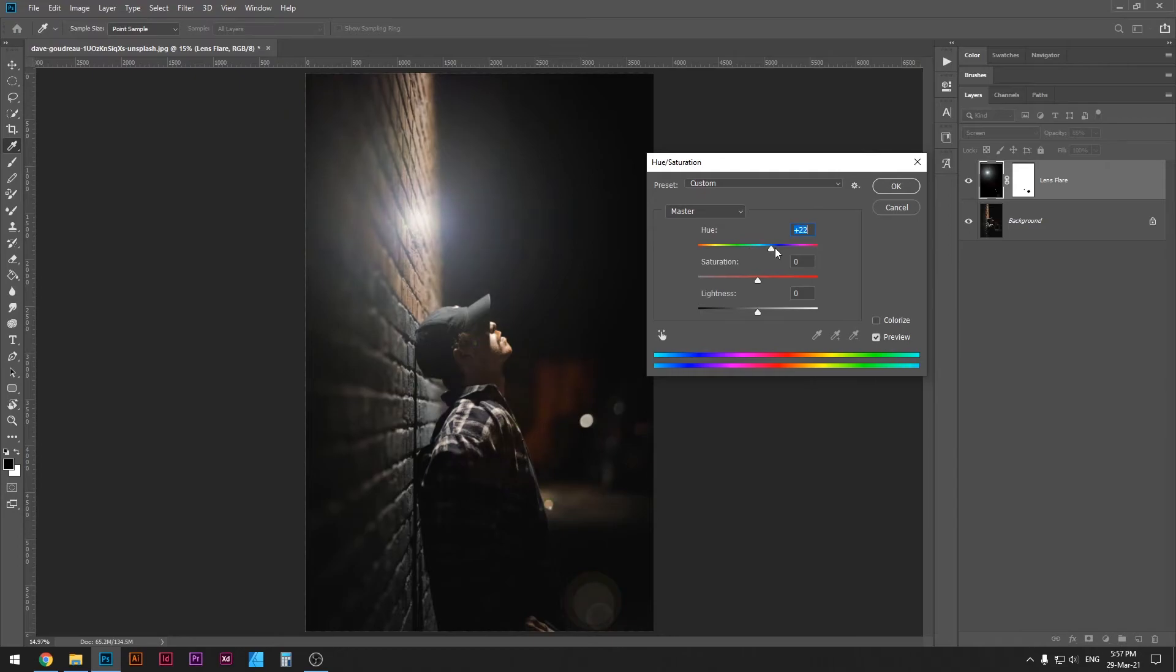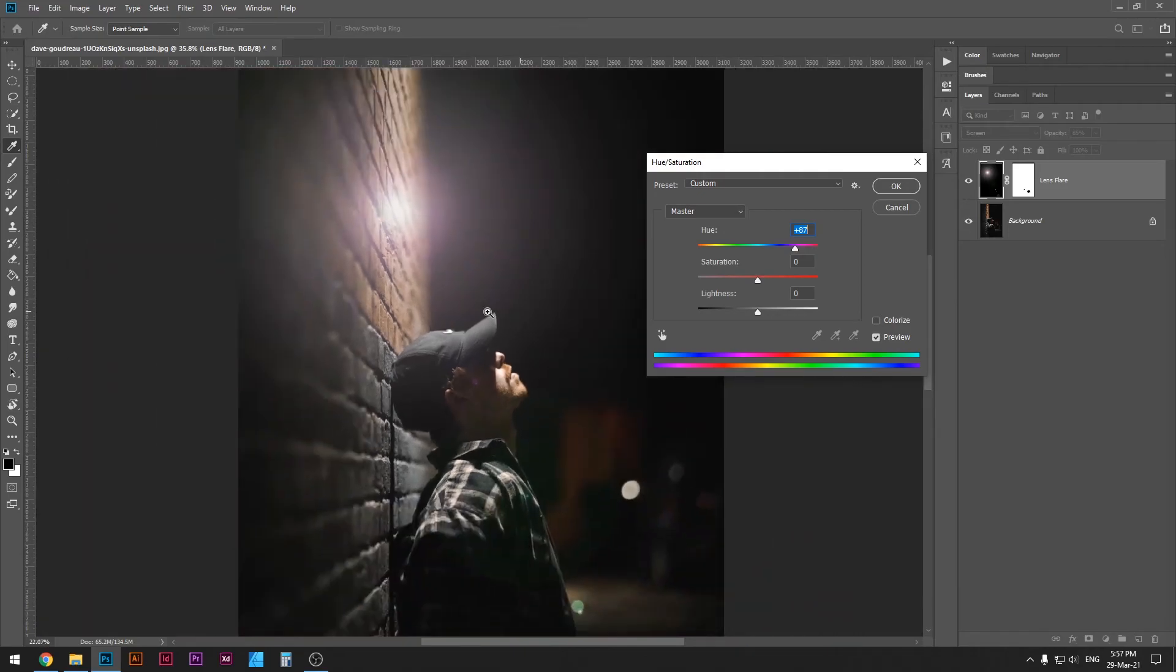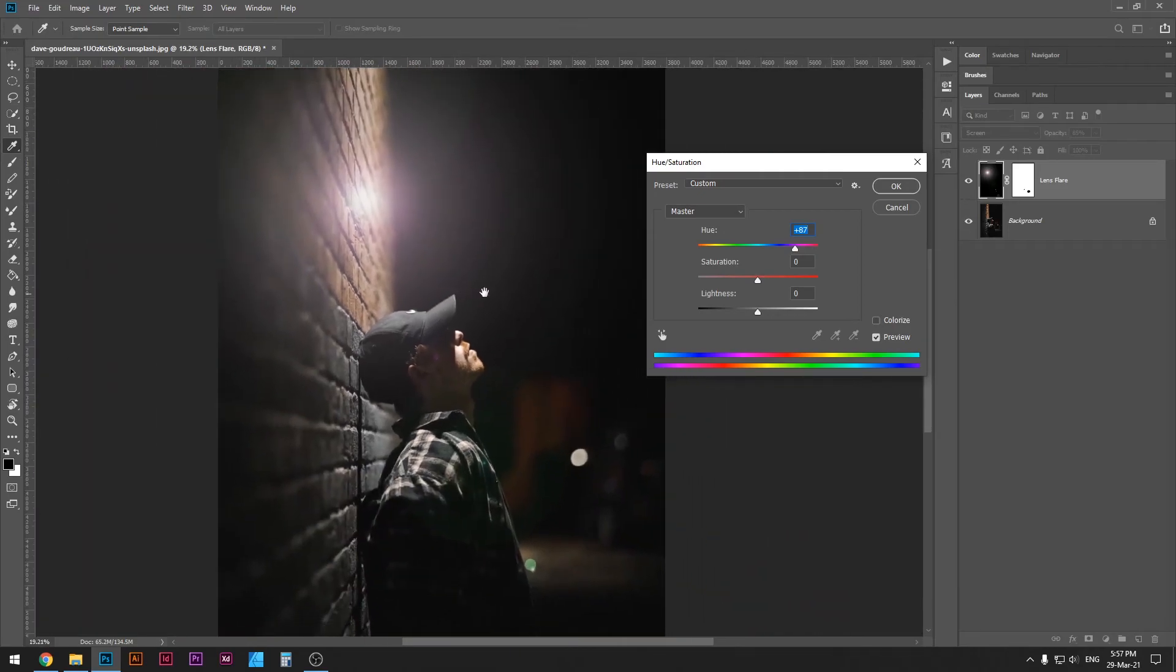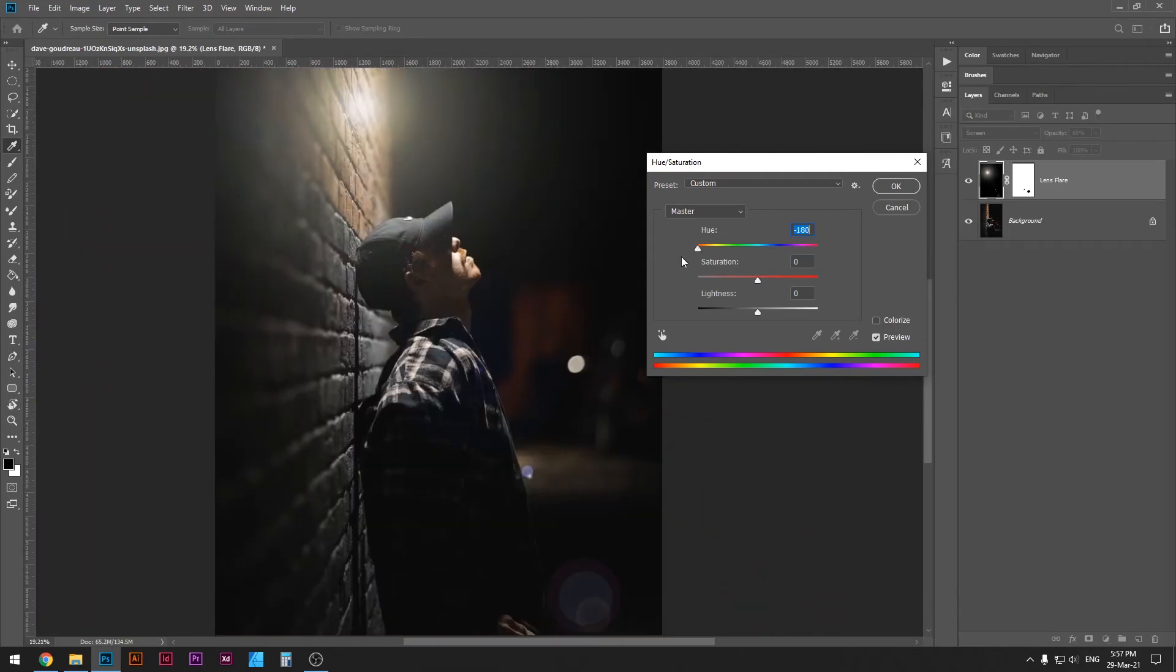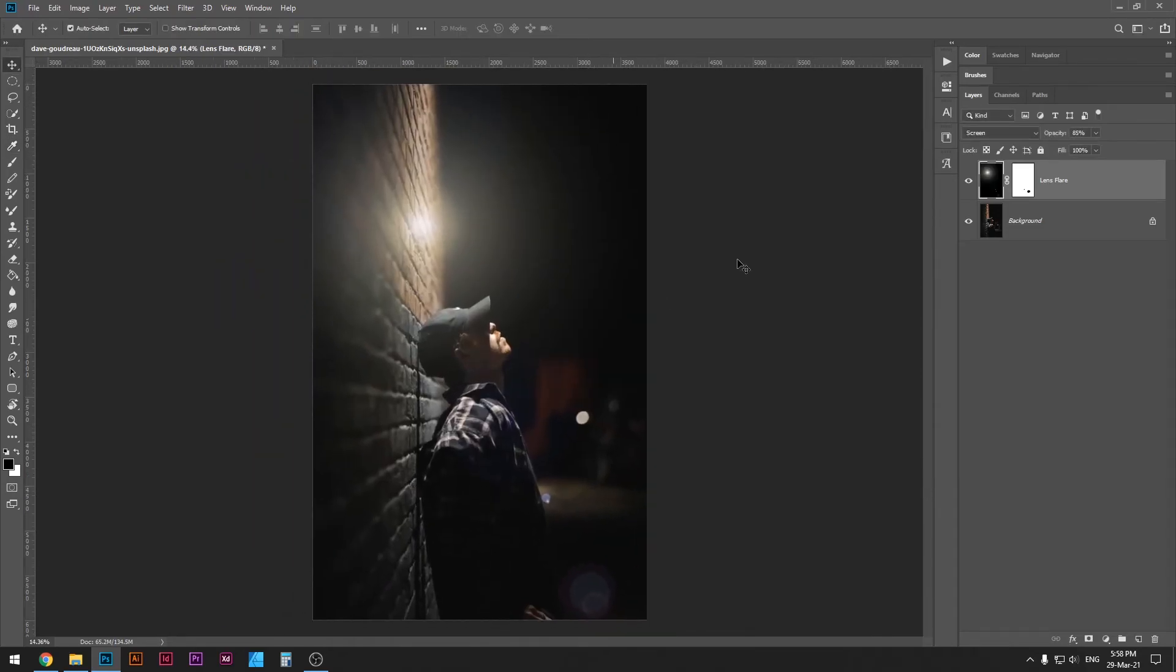Now notice here how the color changes and affects the mood of the picture. It totally changes what the image is saying. I like the orange color so I'm gonna leave it at that. Press OK and there we have it.